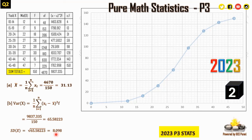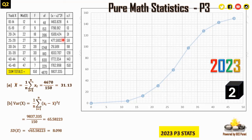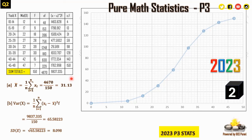For the cumulative frequency curve, we accumulate the frequencies: 4, 13, 31, 59, 98, 128, 143, 150. The total must equal 150; if it does not, you have made an error.